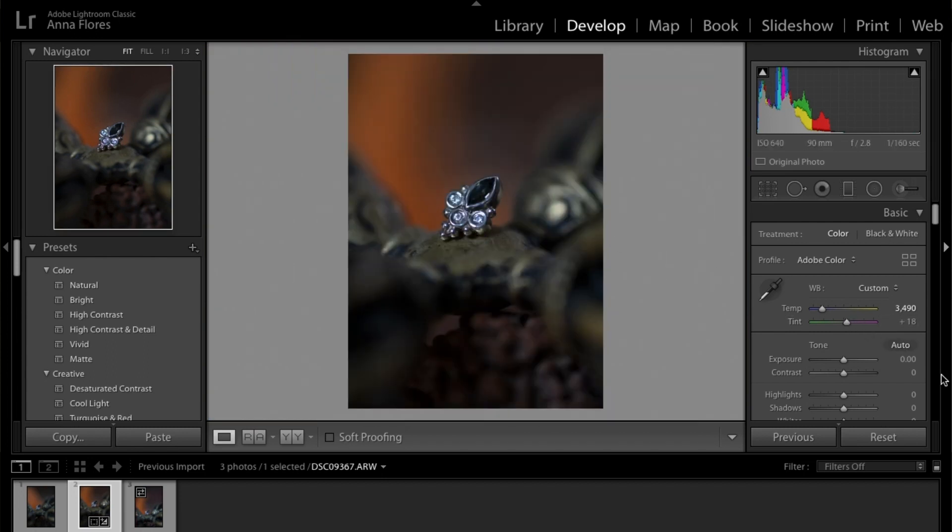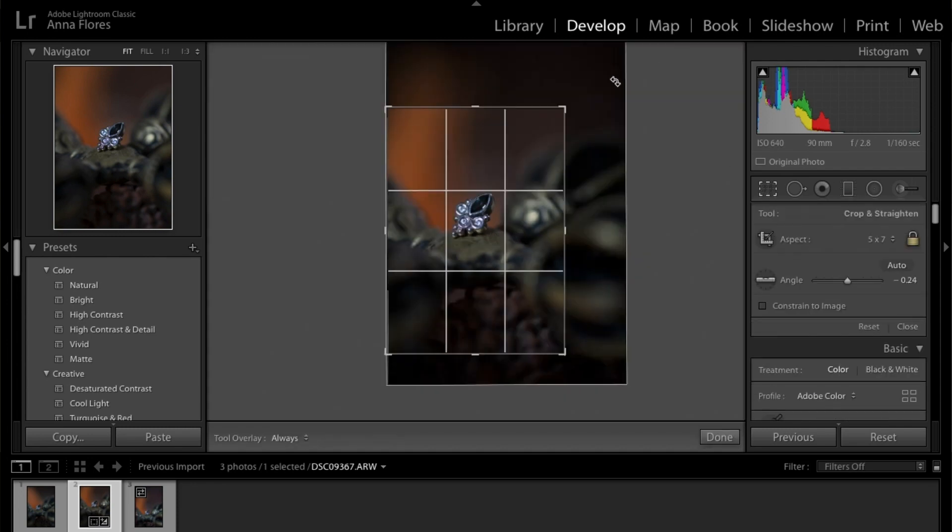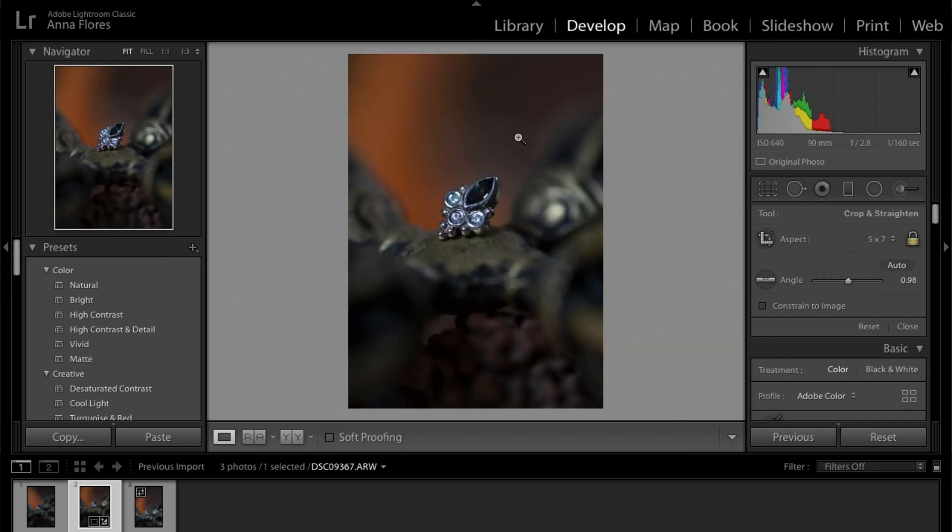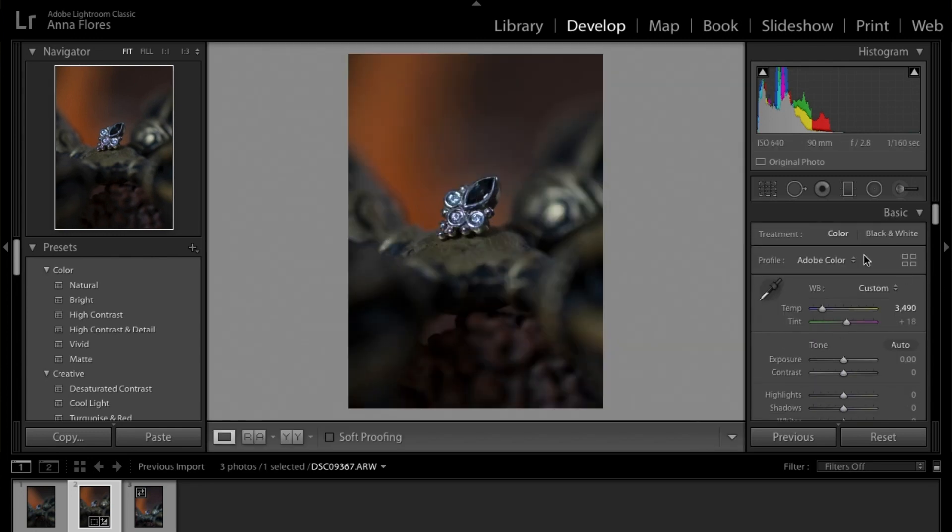And then I'm going to mess a little bit with the tint of the image, which I usually... I don't know if you noticed, but most of my images are usually a little bit on the green side. So I'm just going to pull this a little bit to the green, just barely.